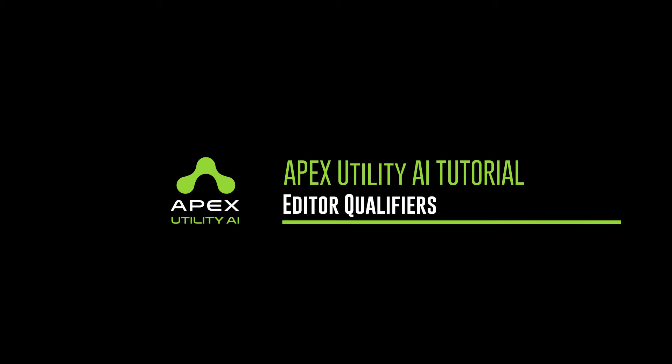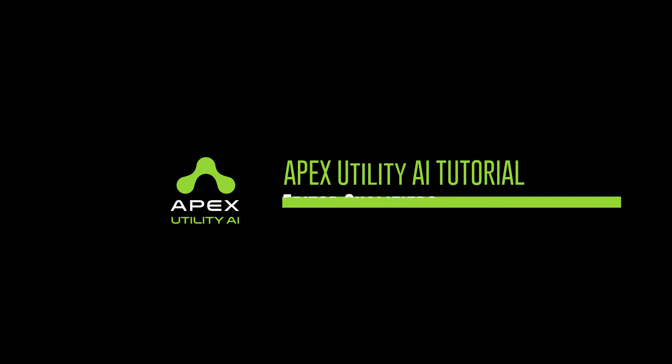Hi, this is Thomas from Apex Game Tools. In this video we'll be looking at qualifiers in Apex Utility AI.